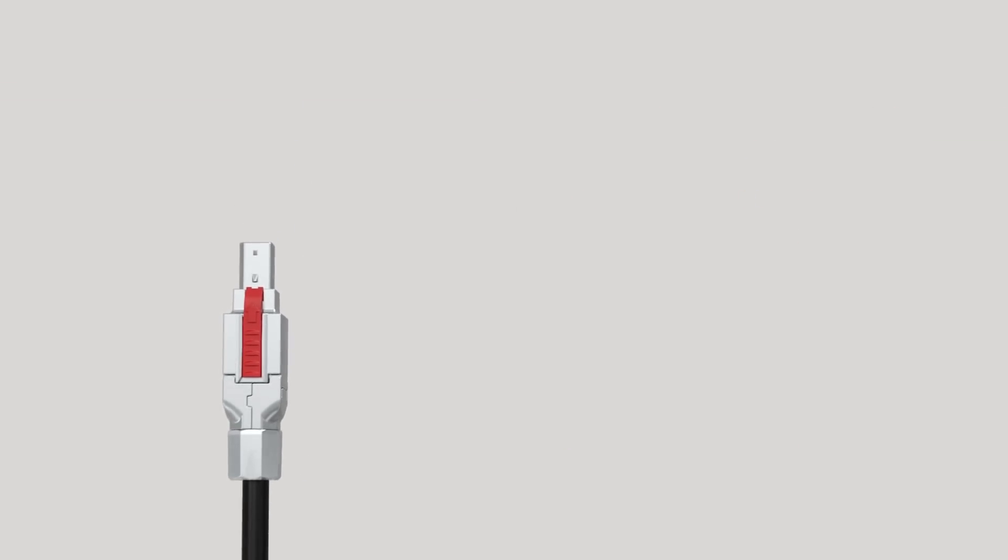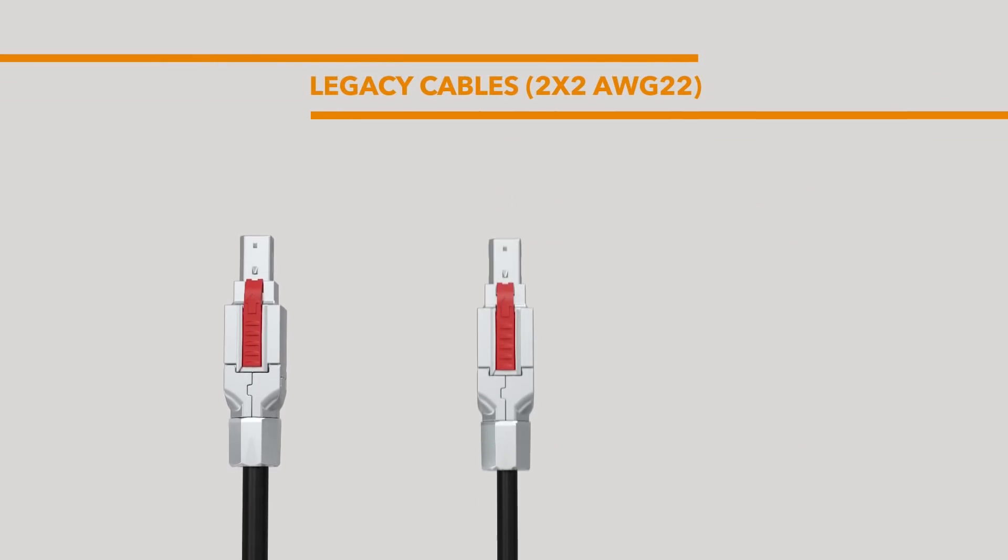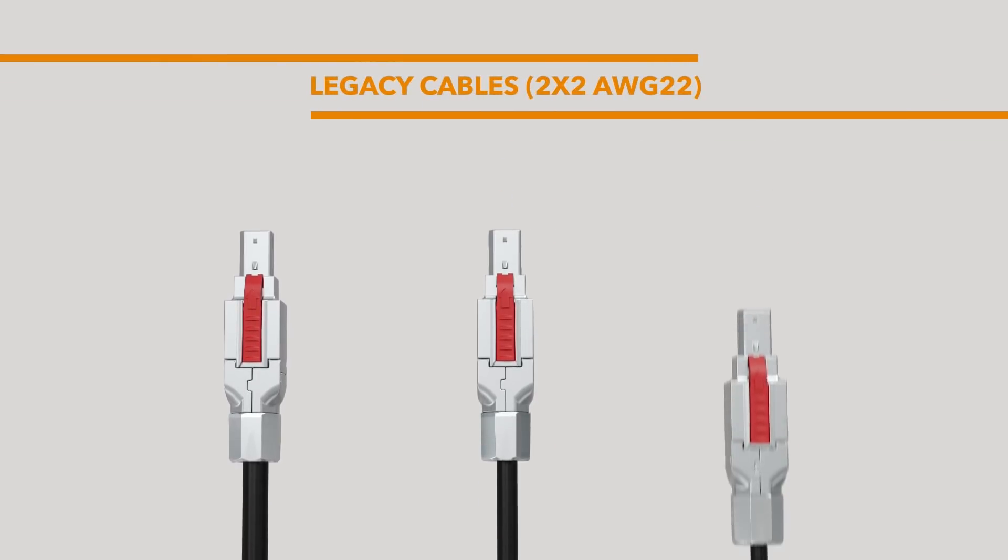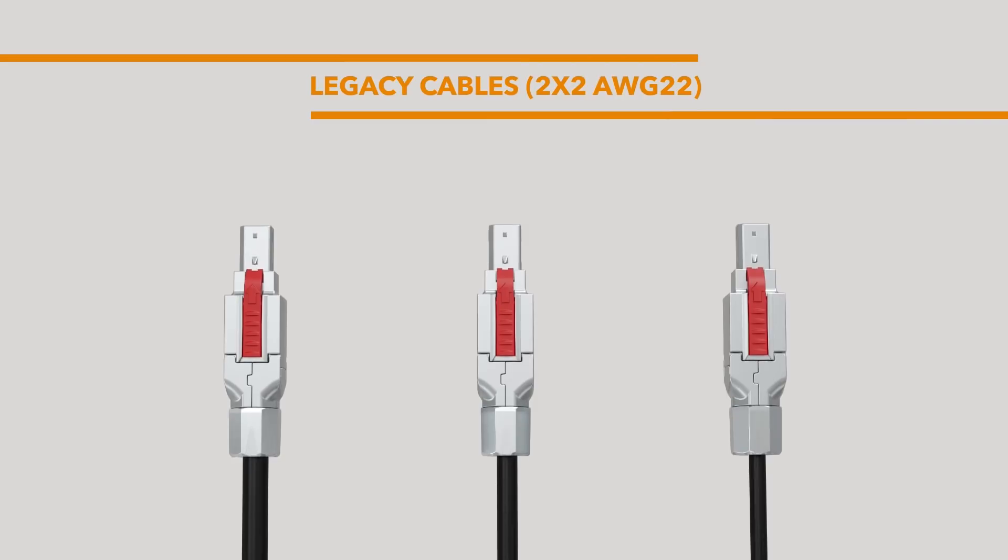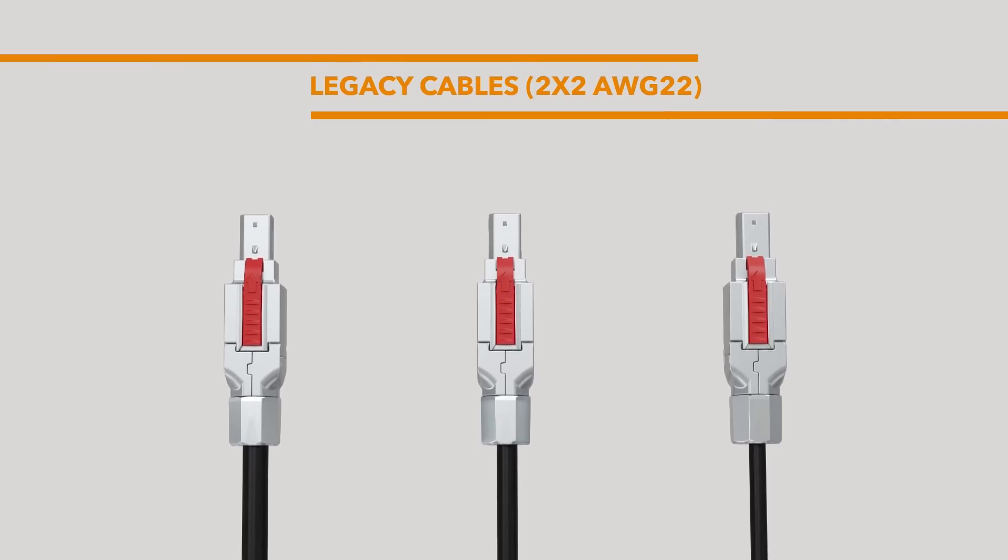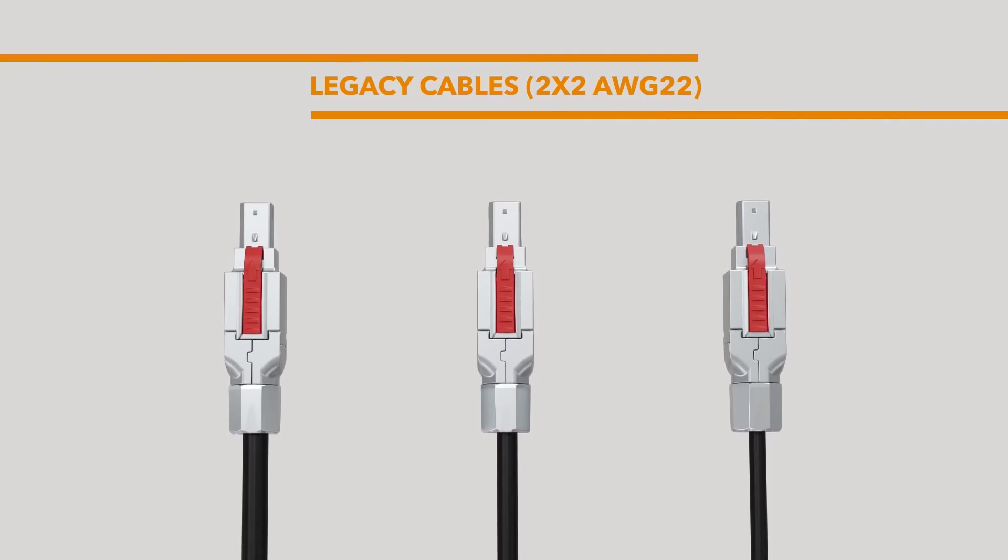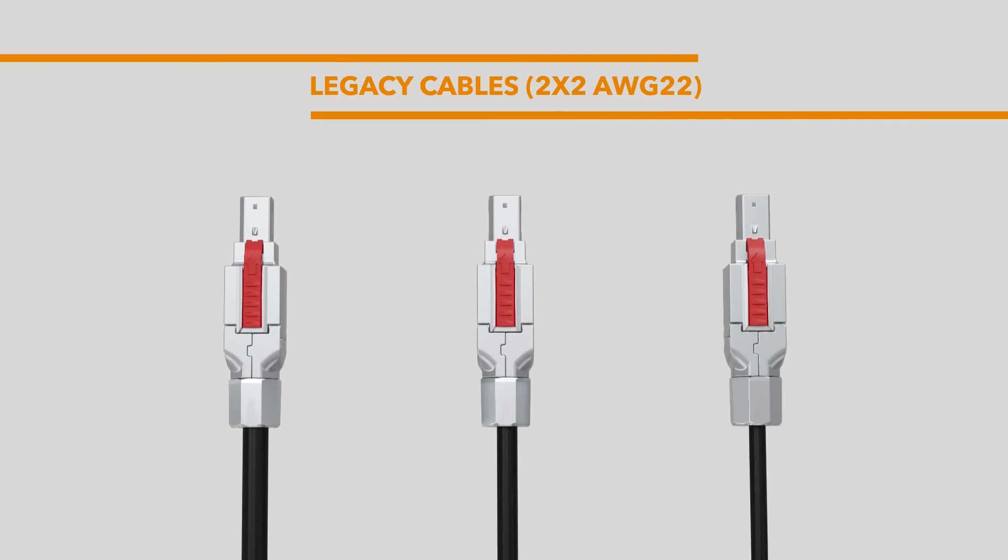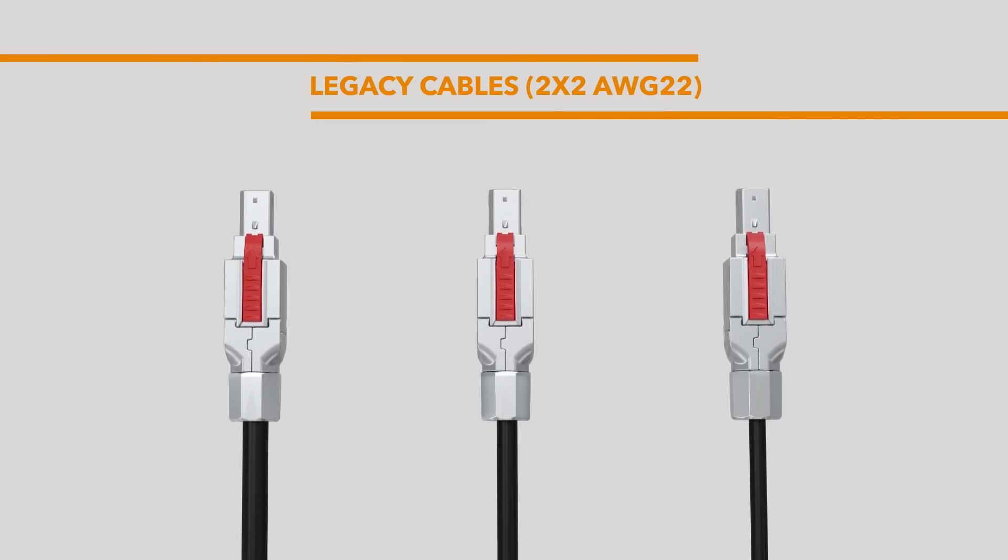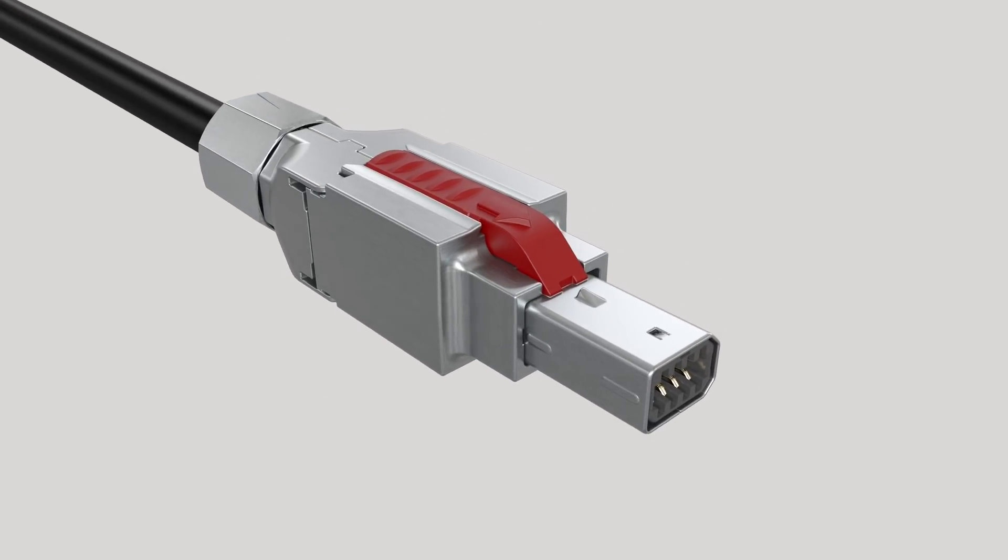With the other variant in this portfolio, legacy cables 2x2 AWG-22 can be terminated to guarantee backward compatibility at system level.